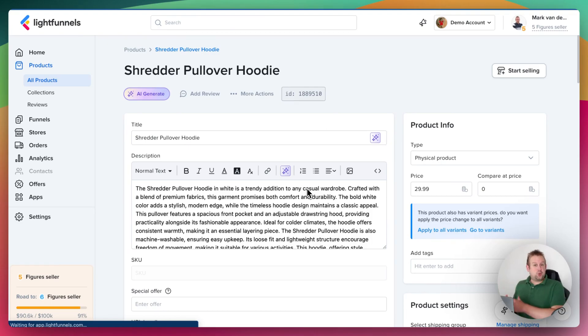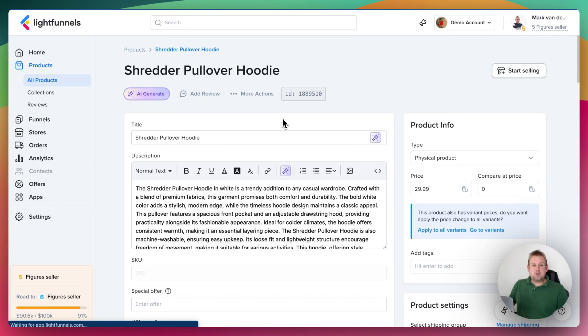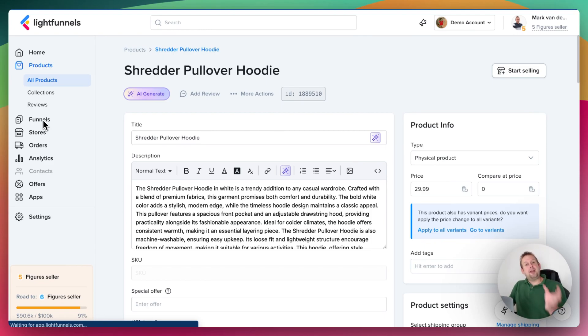You can do this in two different ways. You can either create a store or a funnel. For a single product, a sales funnel makes more sense. And you can do that in two ways as well. The first way would be to go towards the funnel step and from there, create a funnel and attach a product. But there's a much simpler way.